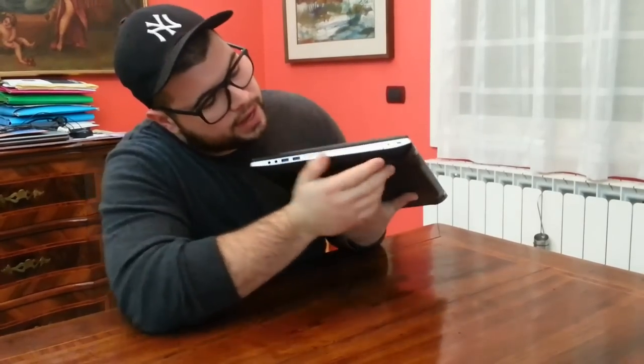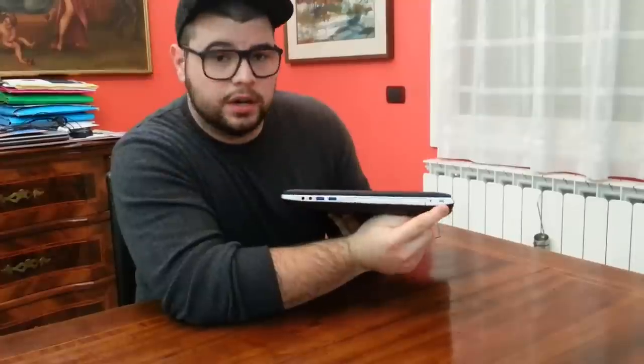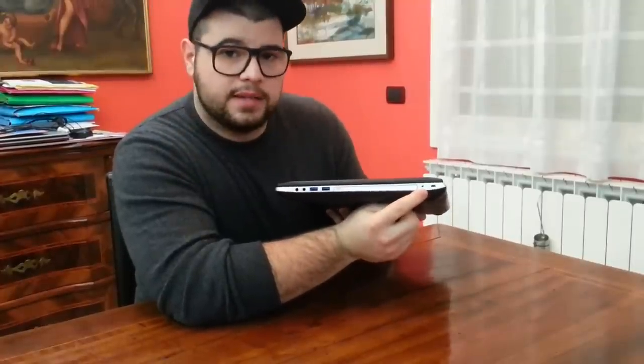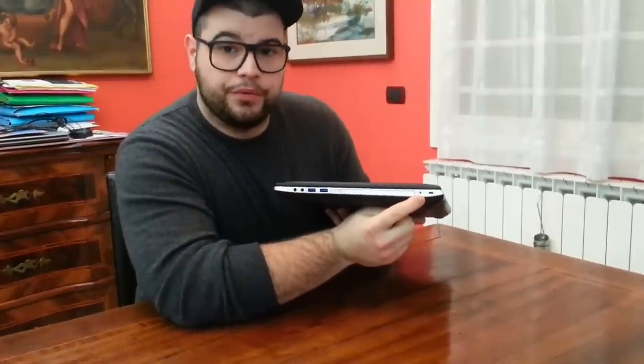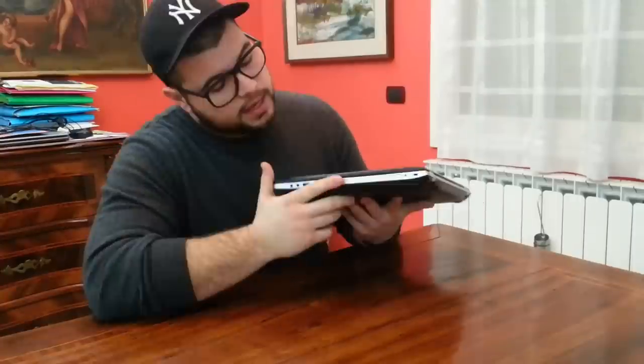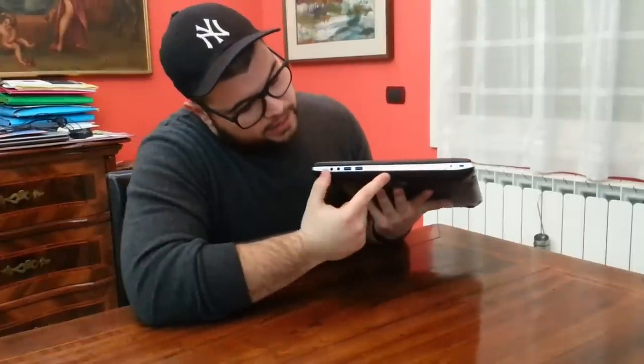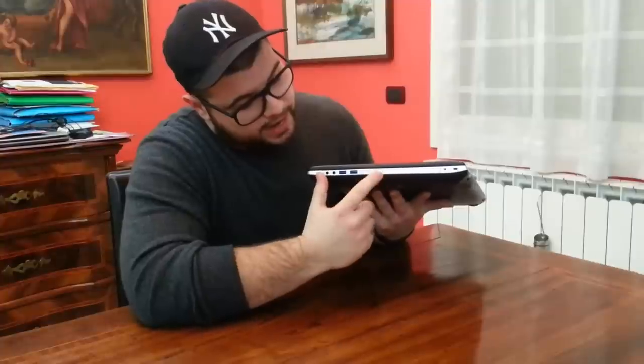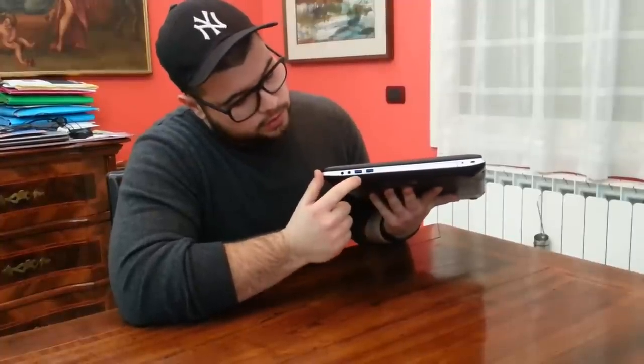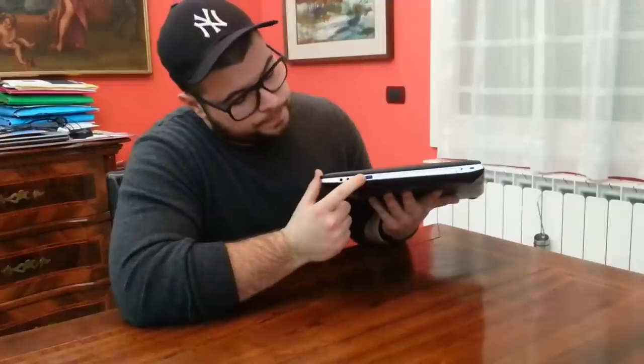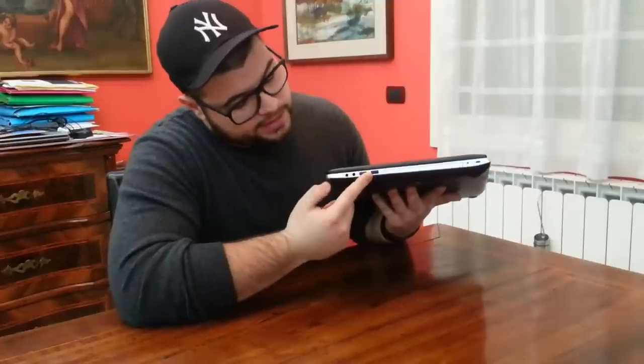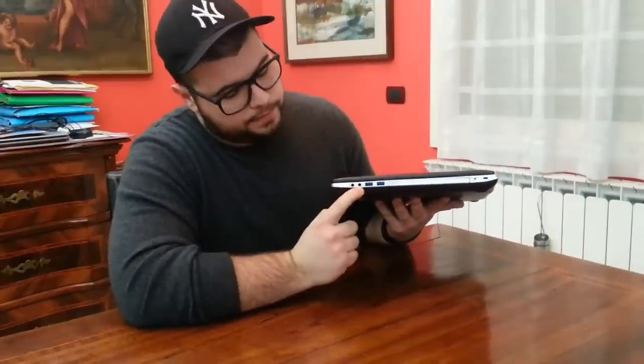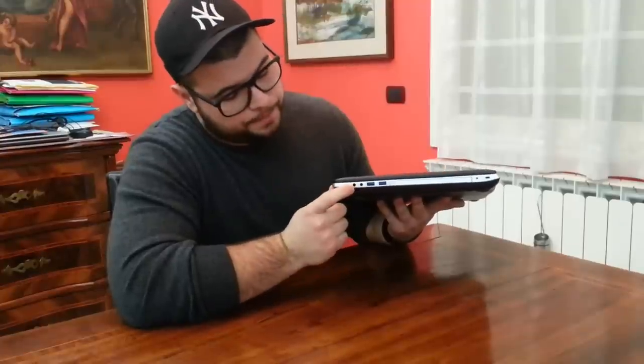On the first side we have the Kensington lock, this is a jack audio exit for the subwoofer. This is the multimedia series, so ASUS provides you a little subwoofer by sonic master and it really improves the sound quality. We have the Blu-ray disc player and writer, two USB 3.0 exits, the microphone in, and the headphones.